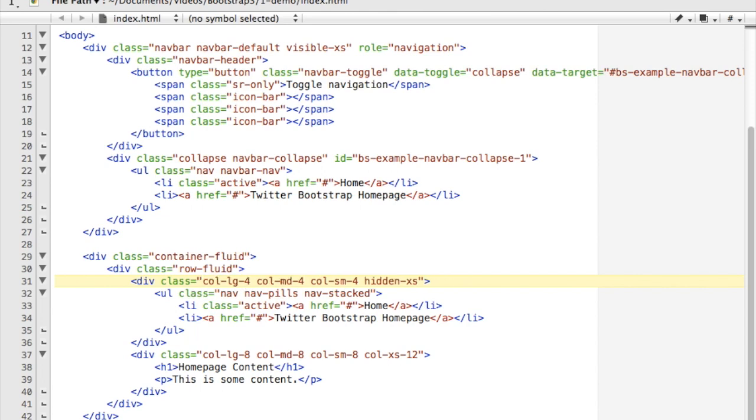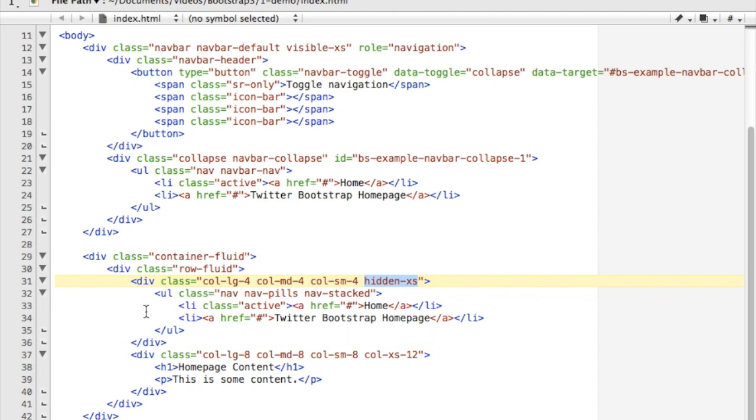On a medium screen I also wanted to have a span-four, meaning it will use four grid spaces. And on a small screen I want to have a span of four. But on an extra small screen, I want to be completely hidden.